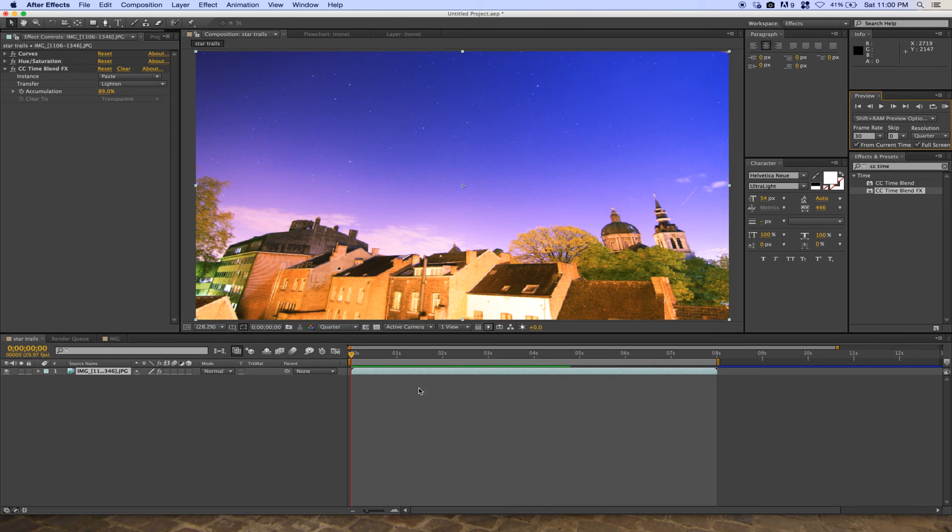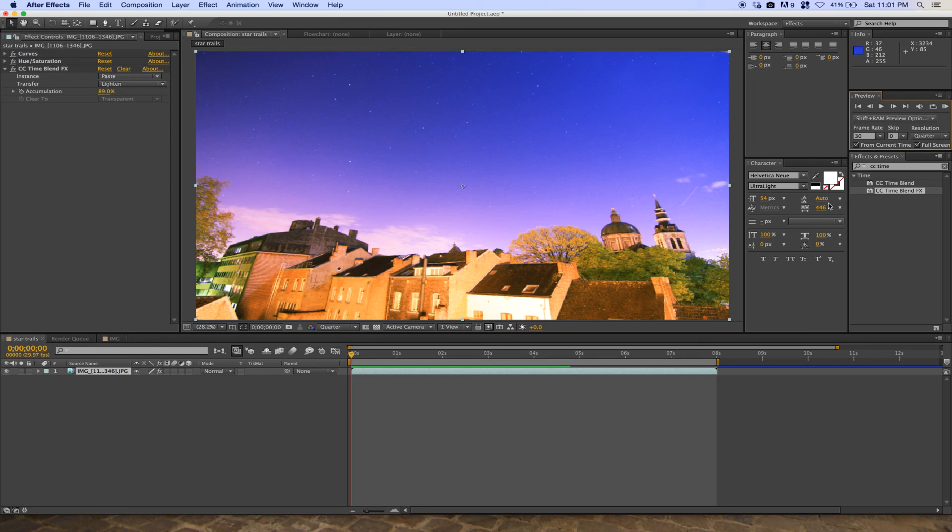That's the tutorial on how to make a star trail video. Thank you for watching, bye bye!